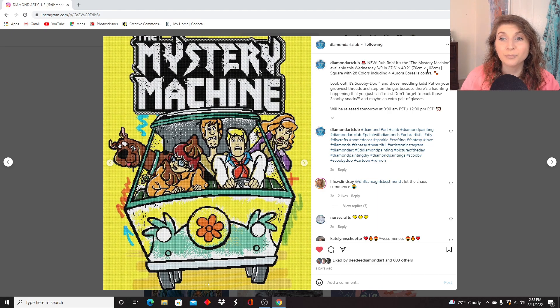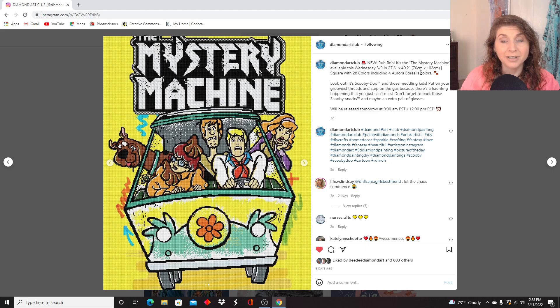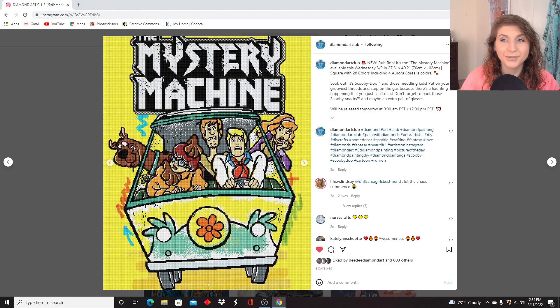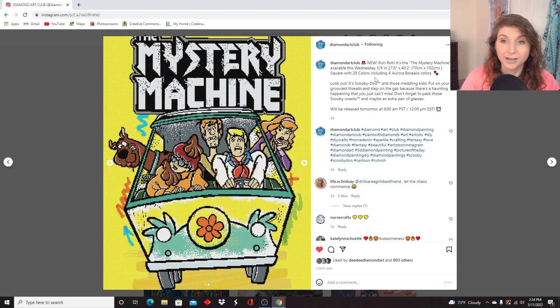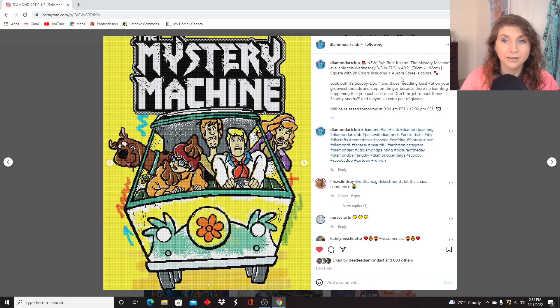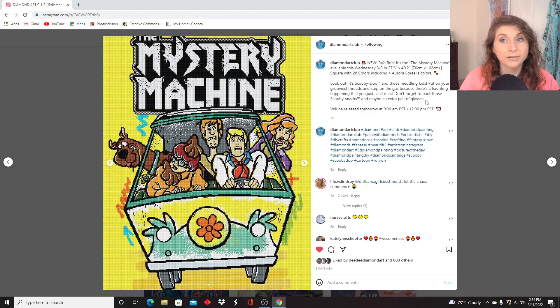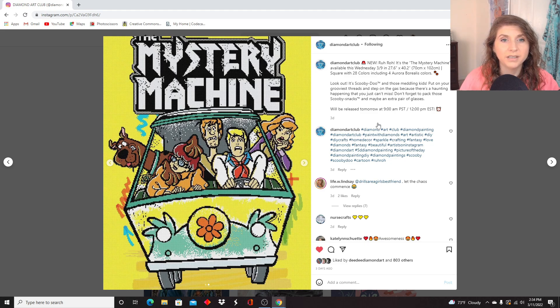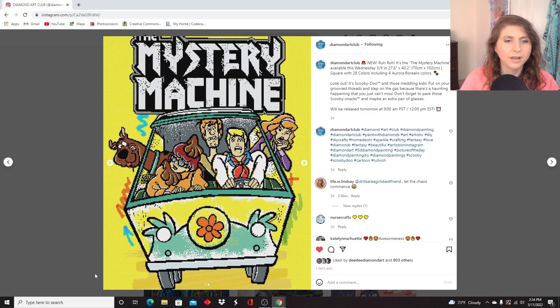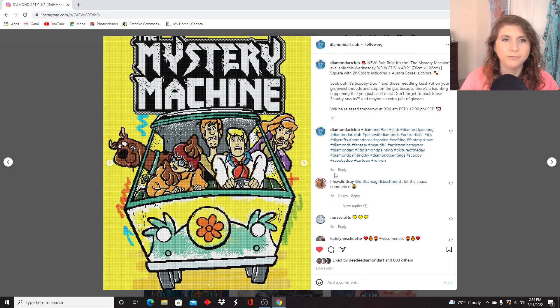This is very large, actually. It says 70 by 102 centimeters. It's a square with 28 colors and four ABs. So that is really kind of enormous, but it does look like there would be a lot of color blocking in the background, so it might work up fast.